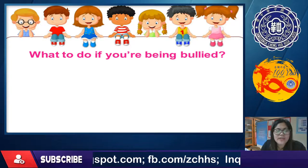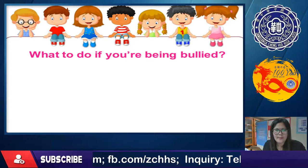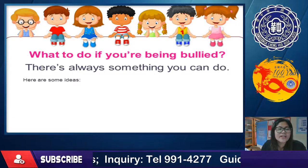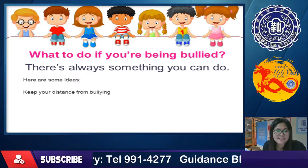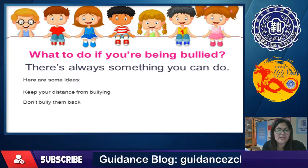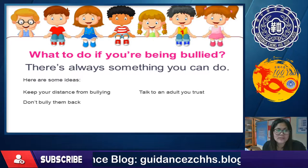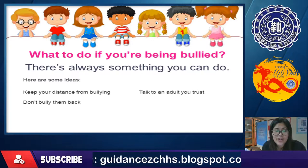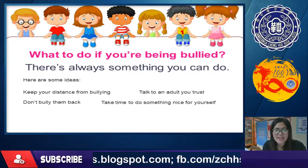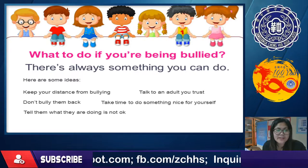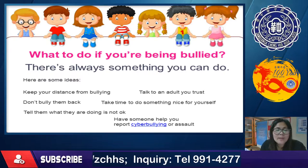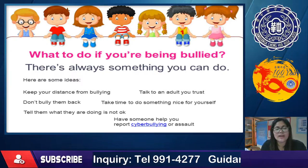What do you do if you're being bullied? There's always something you can do. Keep your distance from the bully. Don't bully them back. Talk to an adult you trust. Take time to do something nice for yourself. Tell them what they are doing is not okay. Have someone help you, and you can report cyberbullying, assault, or bullying.